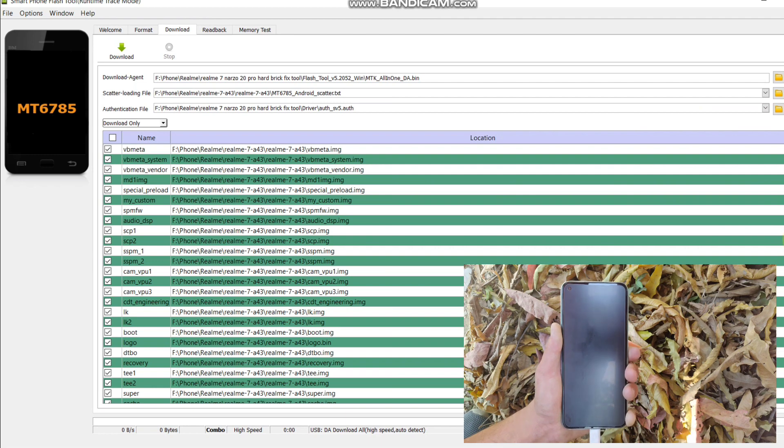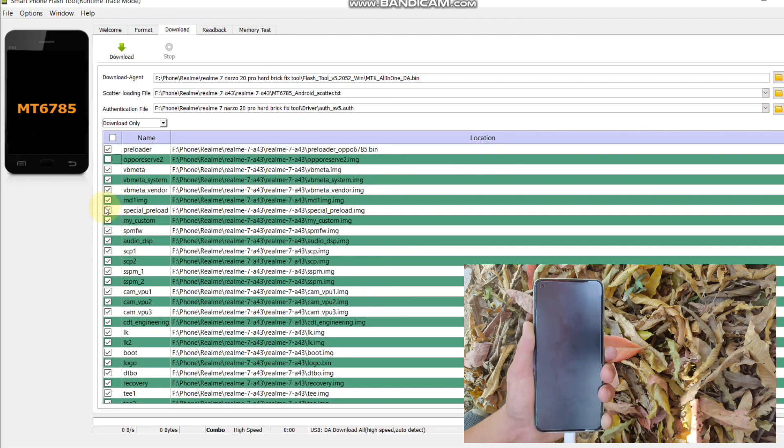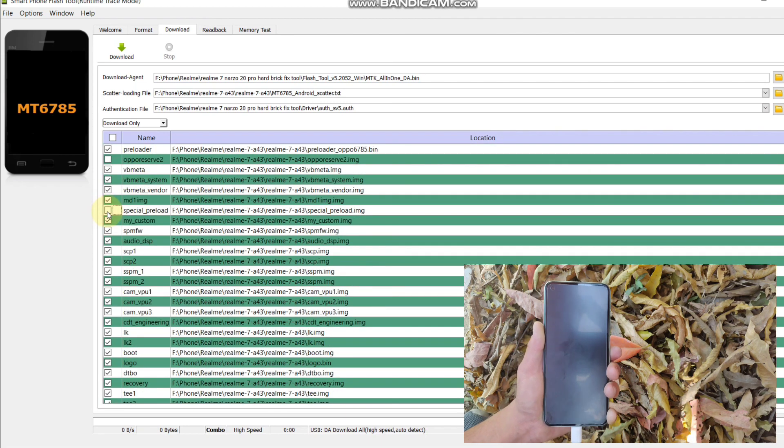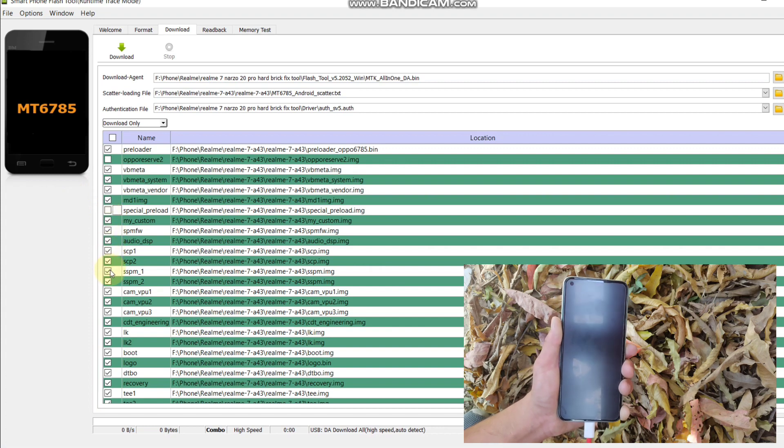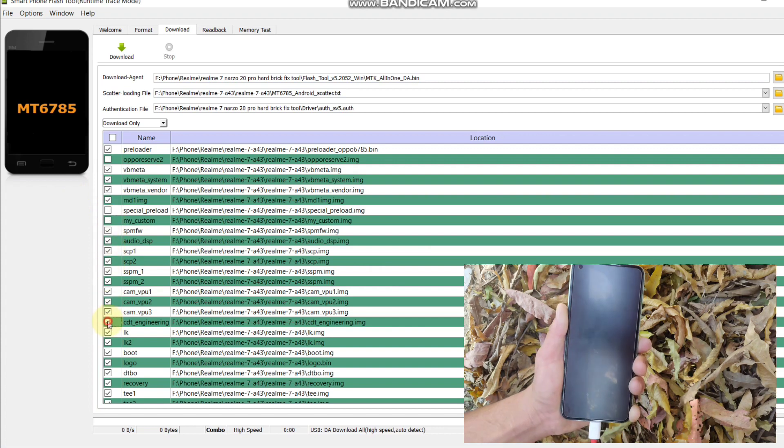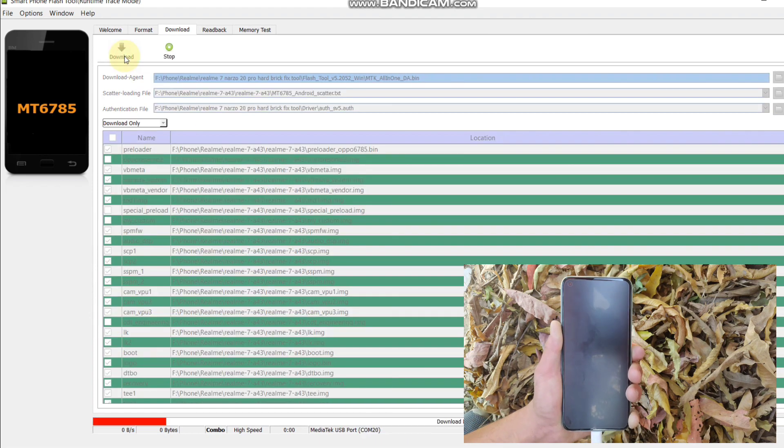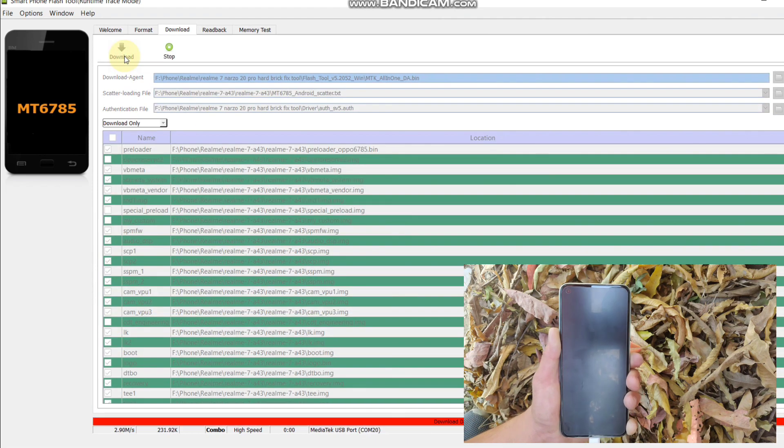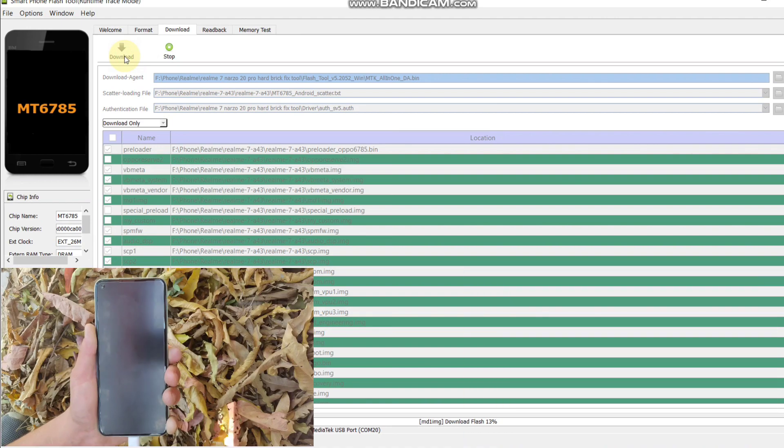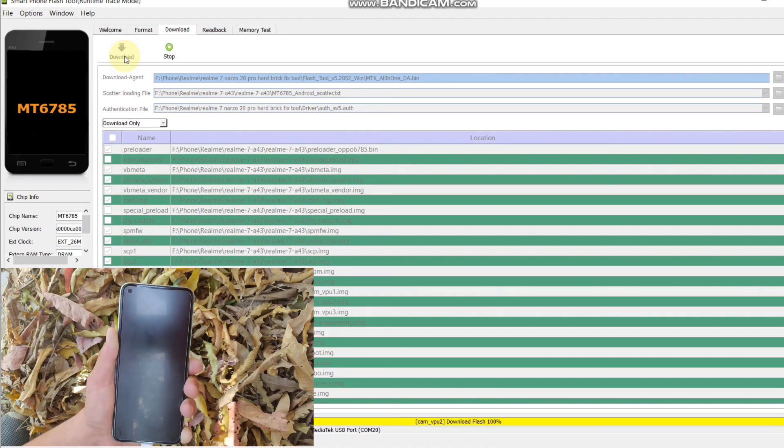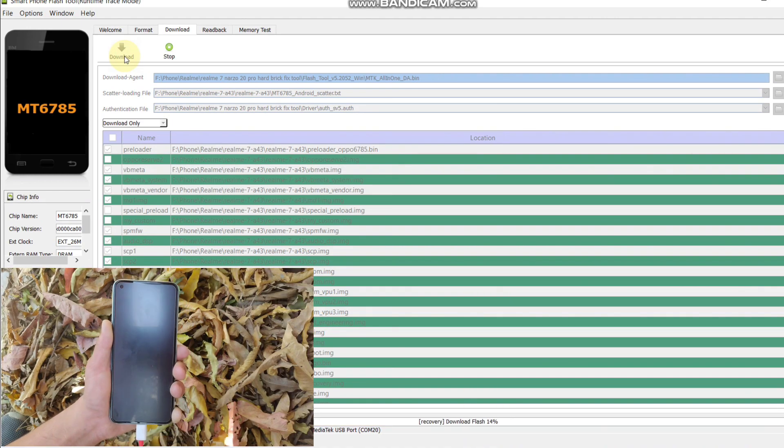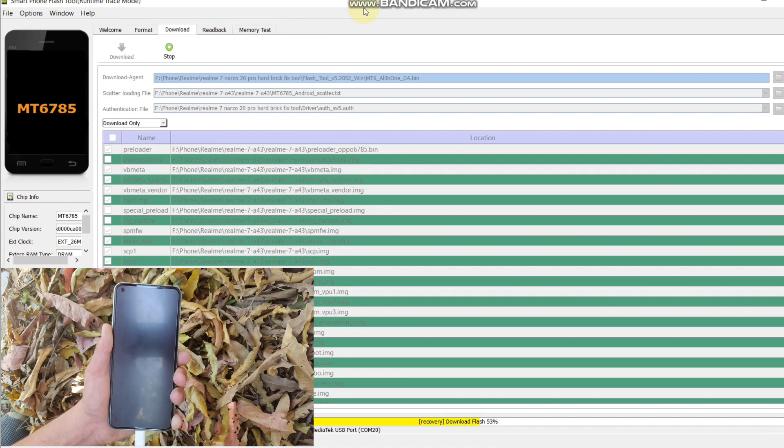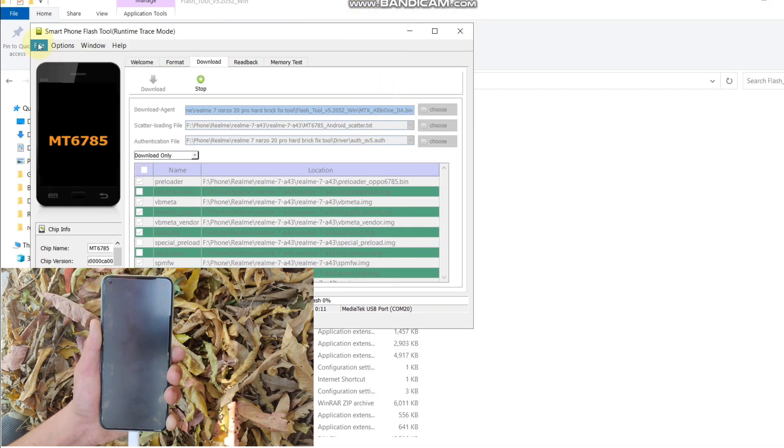Keep in mind, do not release volume down and volume up buttons during the flashing process. After unticking all these files, click on download button. Now the file is flashing. Flashing may take five to ten minutes, so be patient. I'm gonna fast forward the video.